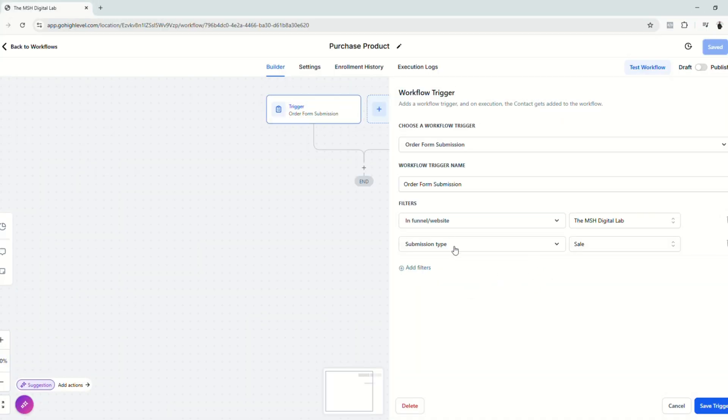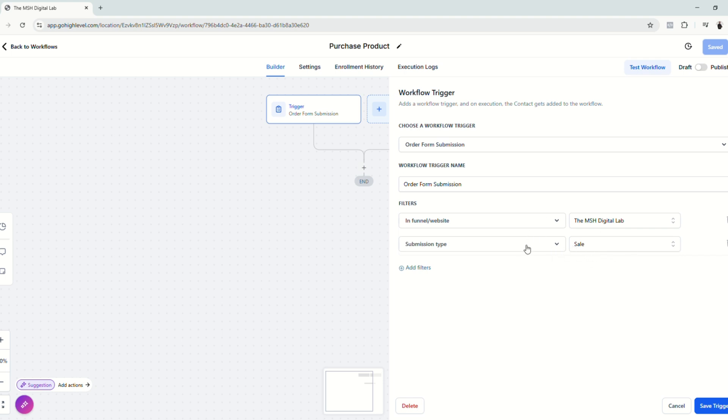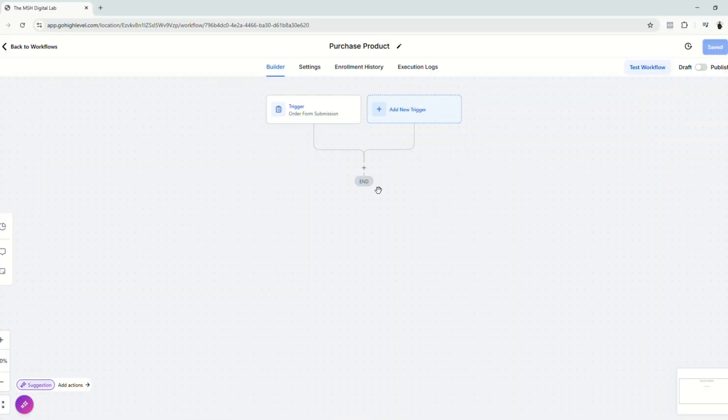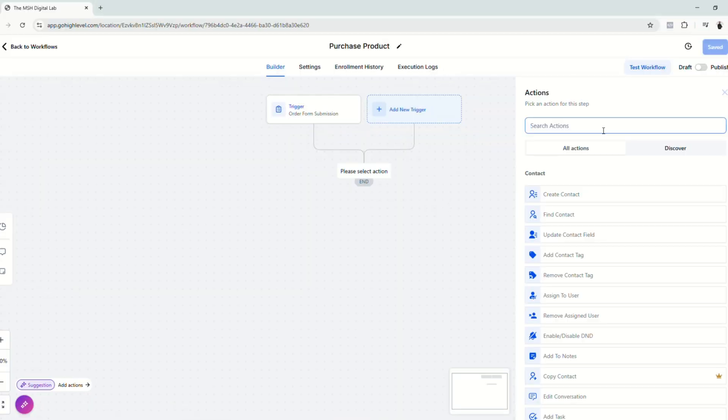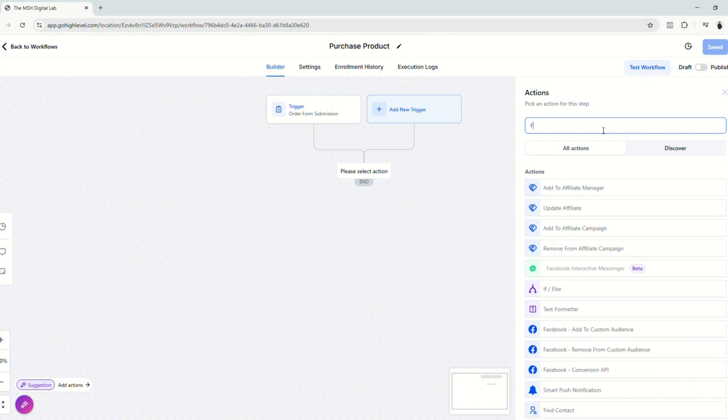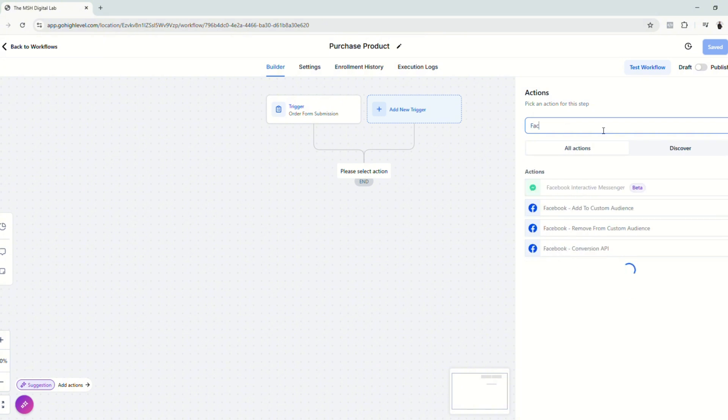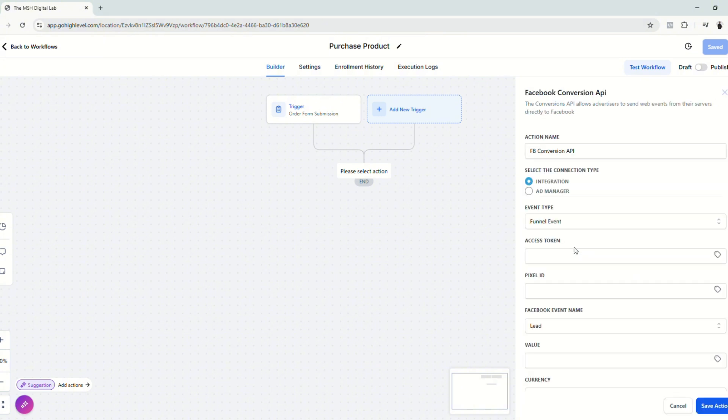Please be advised that you have to make sure that you add this second filter right here, the submission type and then sale. Because if you don't put this, the automation will trigger the report or send the event back to Facebook, even though the customer did not complete the sale.